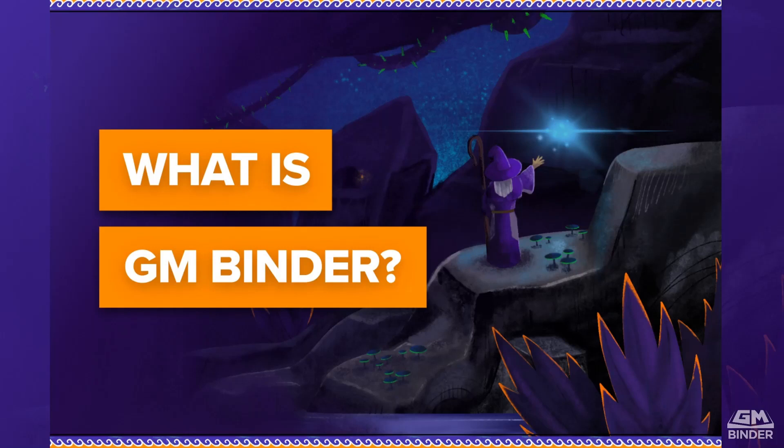Welcome to the third of a six-part series called What is GM Binder? This is a short series of videos about the features and functionality that you will find in the GM Binder platform.